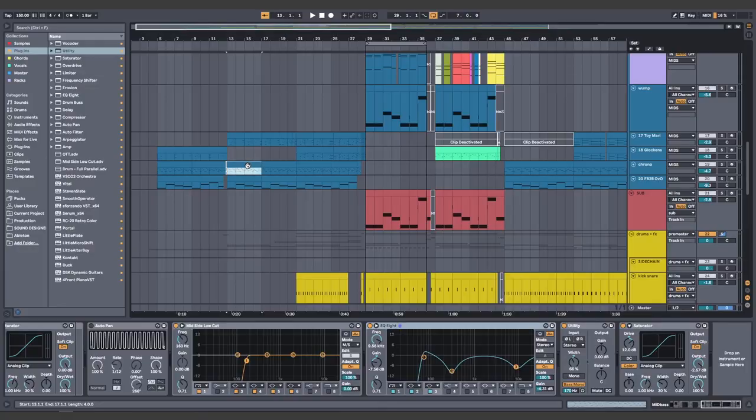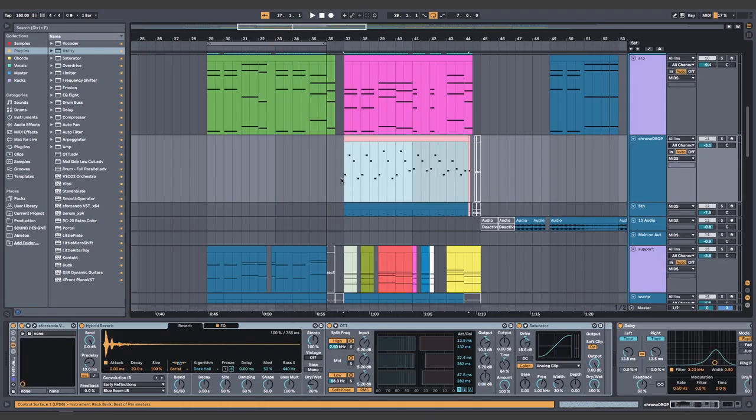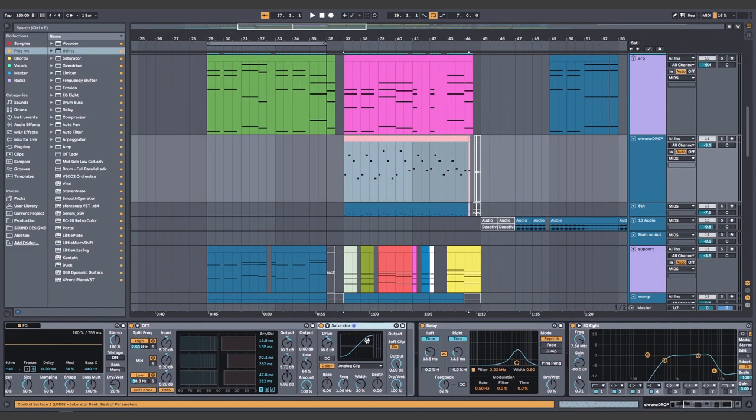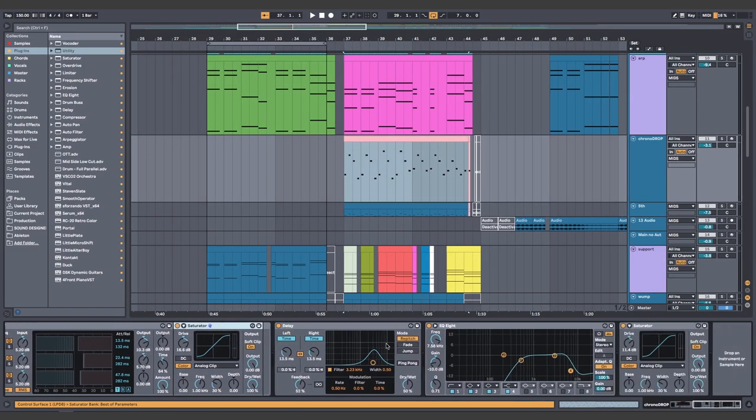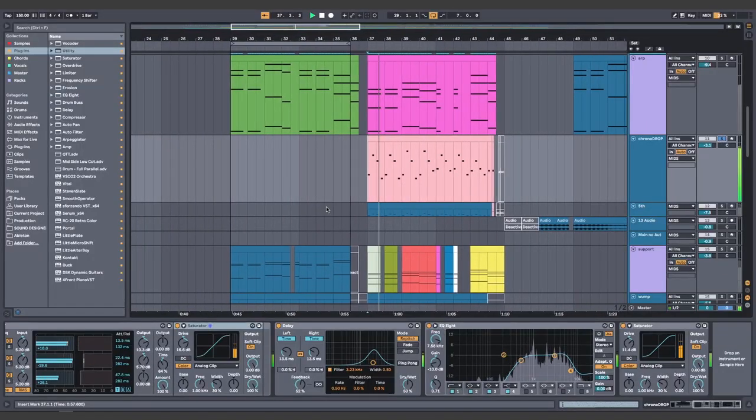This needs something ridiculous. I swear, Ash, if you do another distorted lead during the second part of the drop. String sample. Halftime the string sample. Copy. OTT. Lots of saturator. Delay. Play. Let's gooooooo!